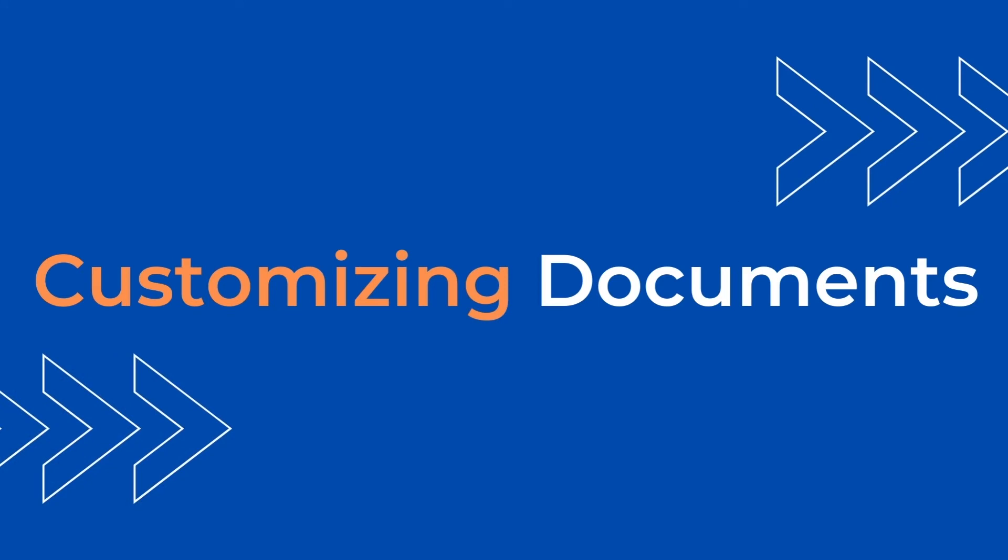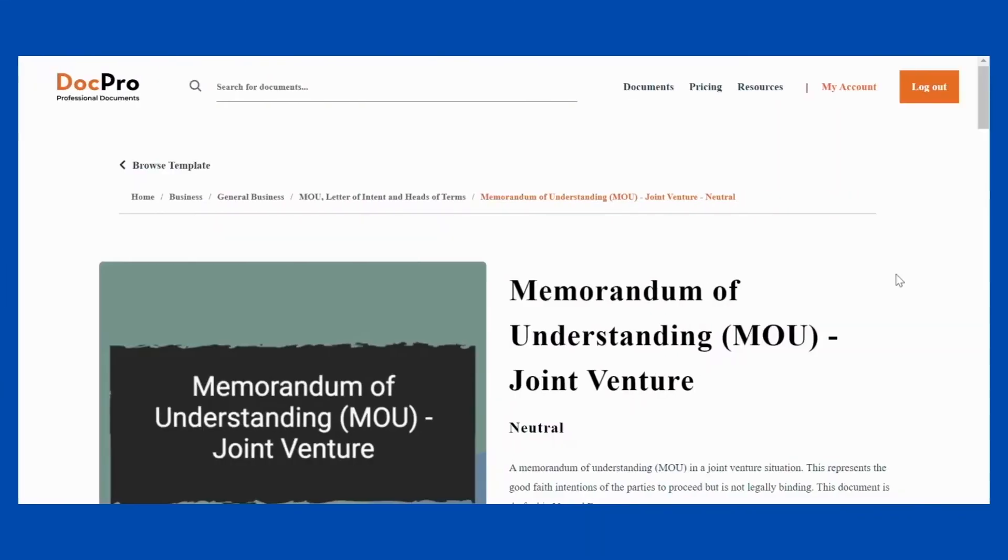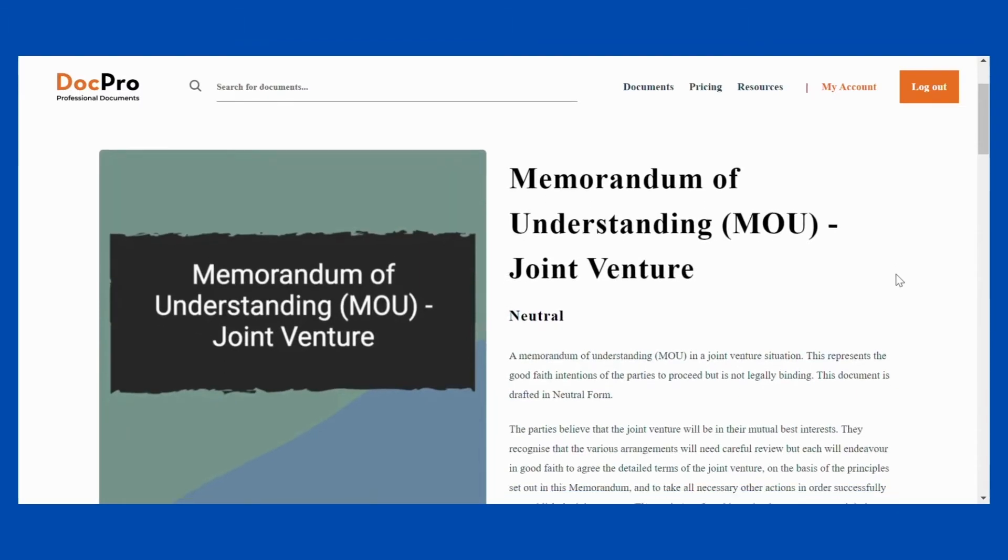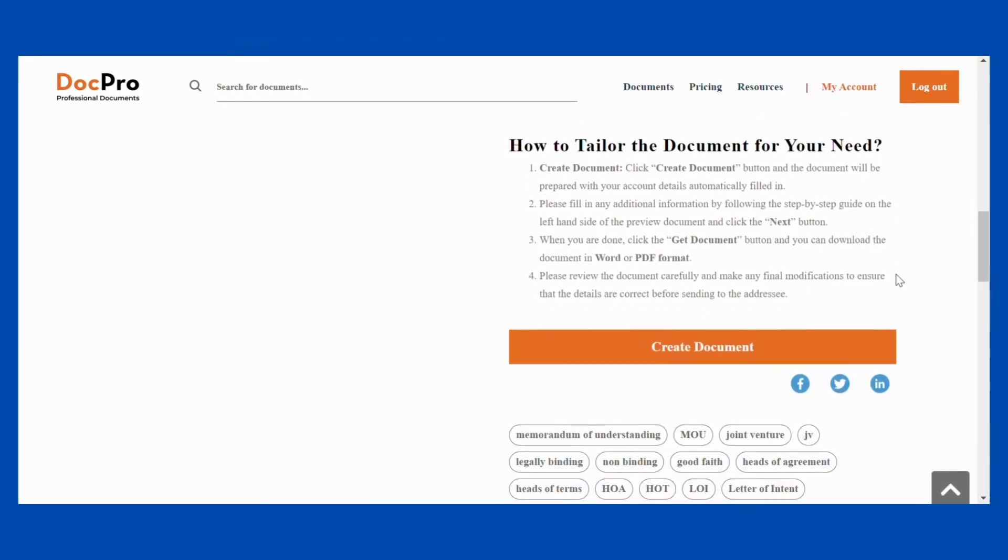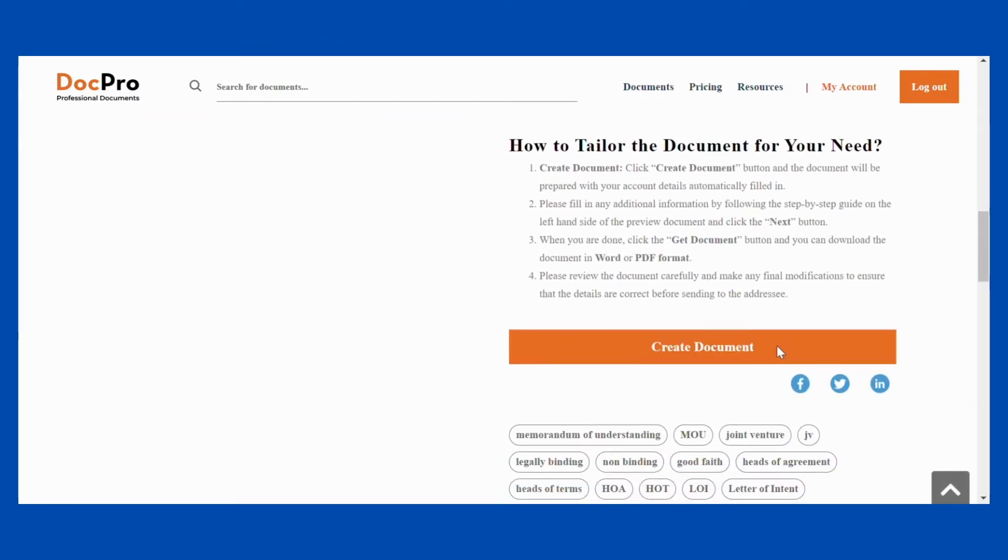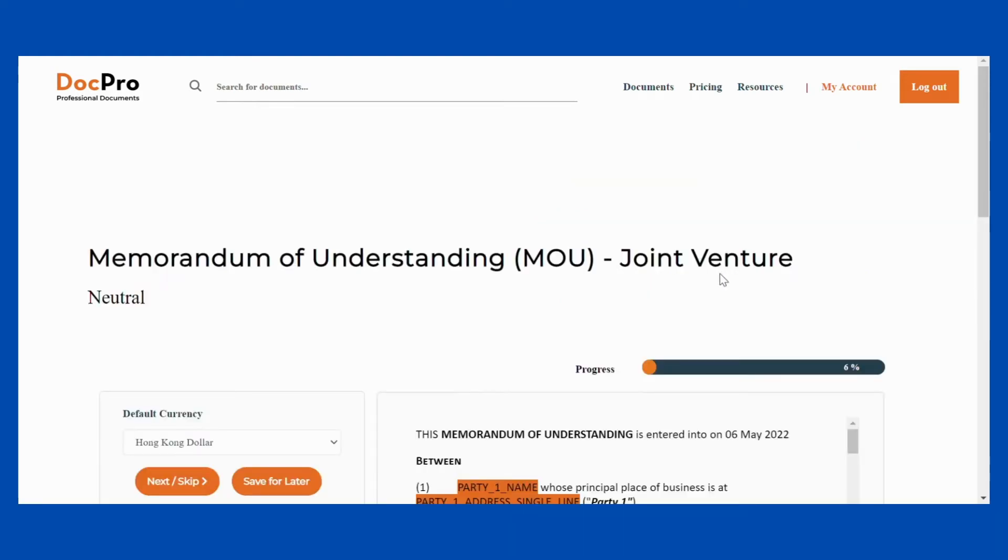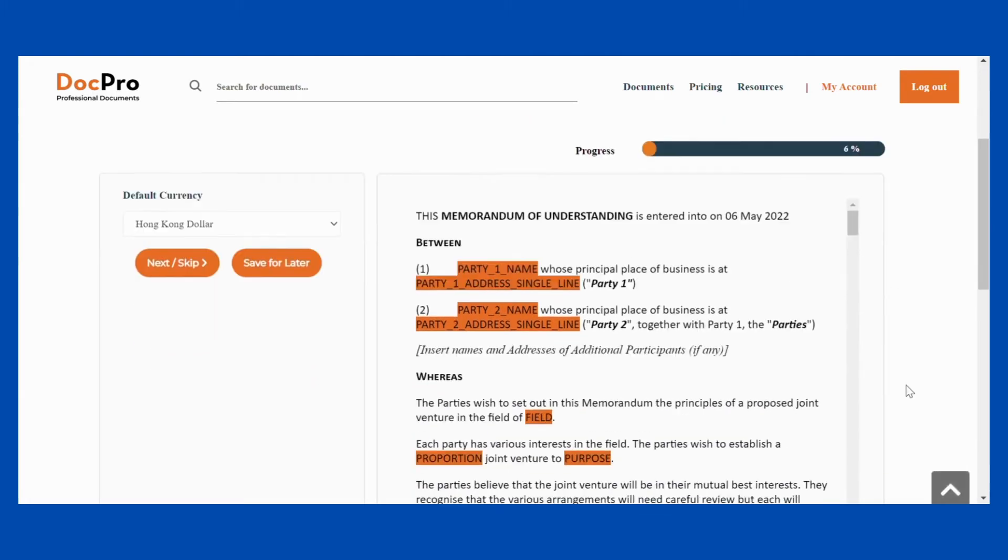Customizing documents. You can read the summary description of the document on the document page. If this is the right document for you, click create a document to start customizing it. You can review the template document on the right hand side.